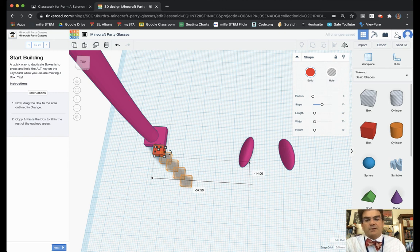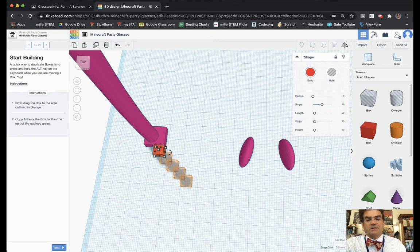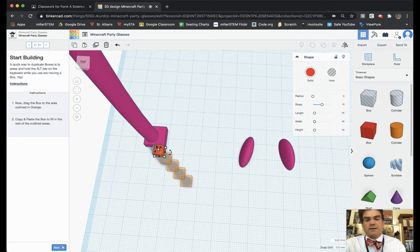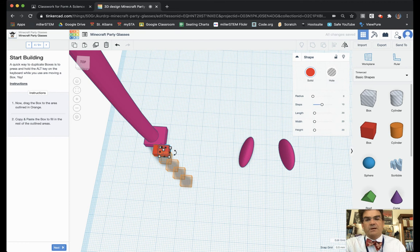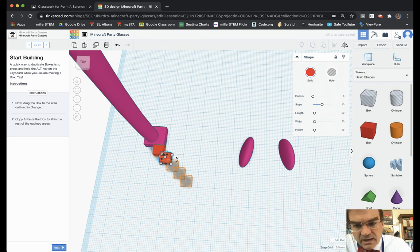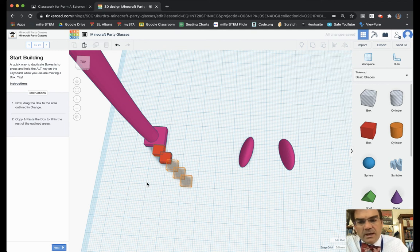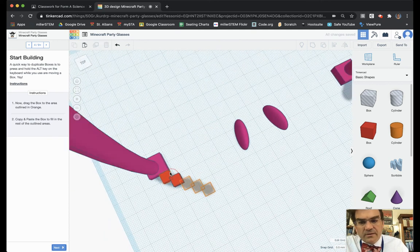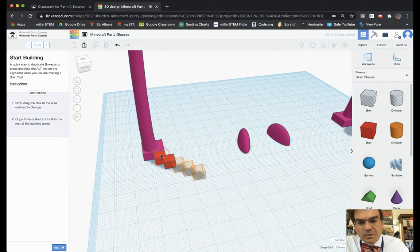Now they say to copy and paste so I can hit if you're on a Mac it's Command C. If you're on a PC or Chromebook it's Control C. So I copy and then I do Command V or Control V and then I paste and I'm just going to use the arrow keys to move things down. So now I've got two in place.